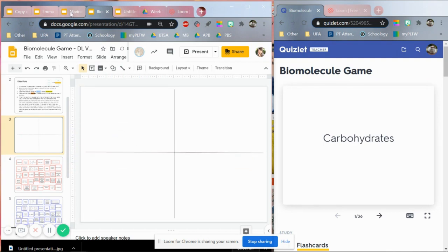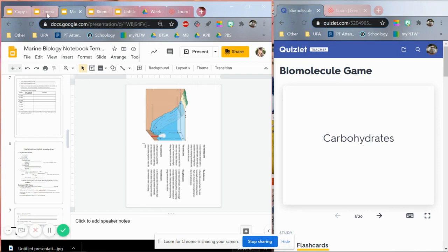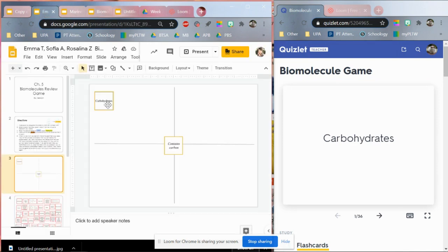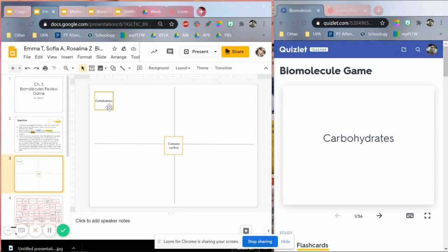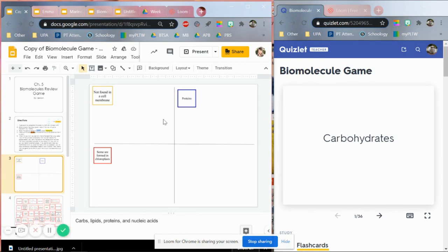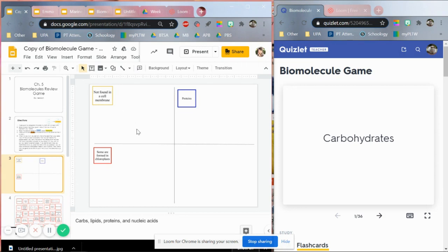I'm going to show you some of my students' examples. So this is one example. The students in the group, they decided to put a carbon in the center because this is present in all these molecules. And I guess this is their quadrant for carbohydrates. This other example here. Students put proteins not found in a cell membrane. That would be nucleic acids. Some are formed in chloroplasts. This would be carbohydrates. So my students didn't finish the game. So we're going to be continuing this the next class.